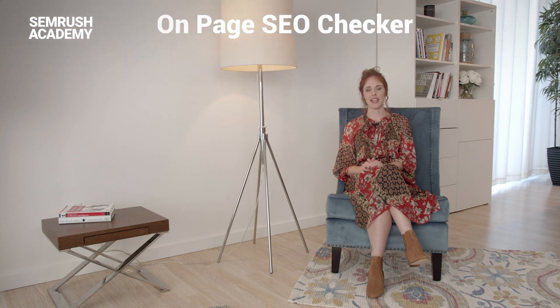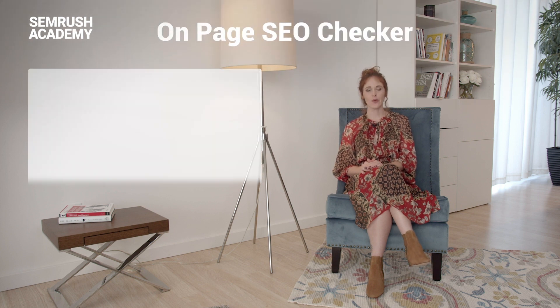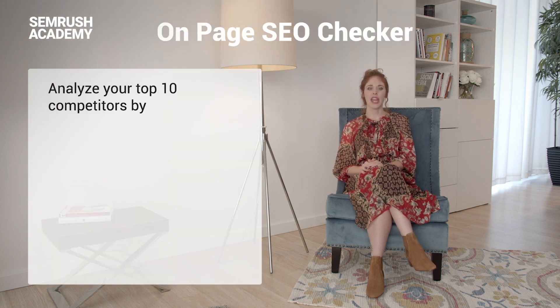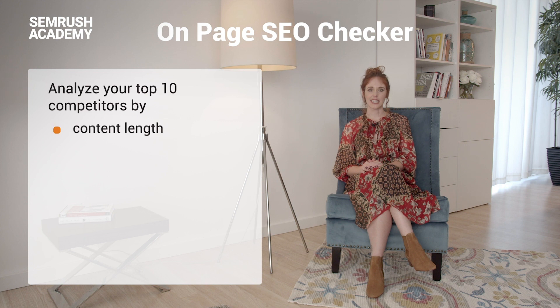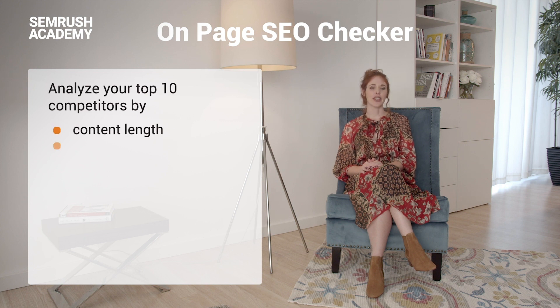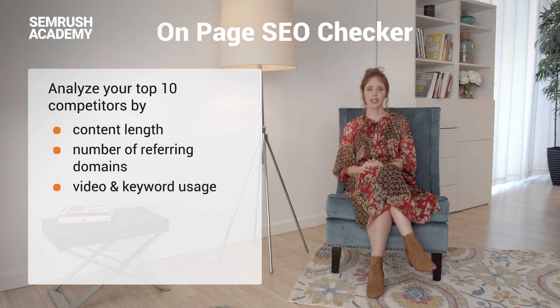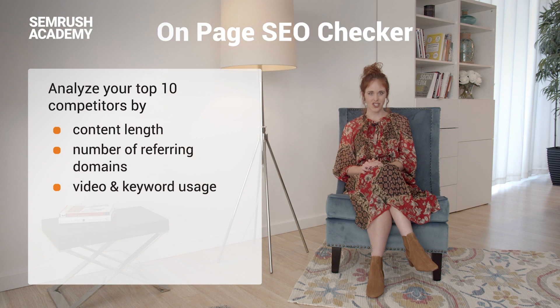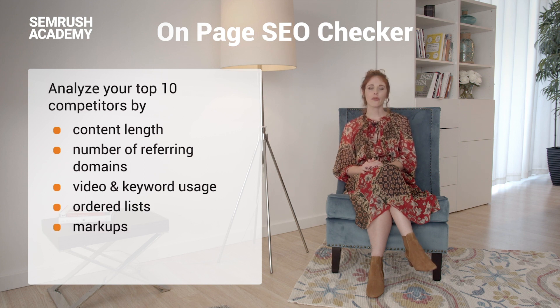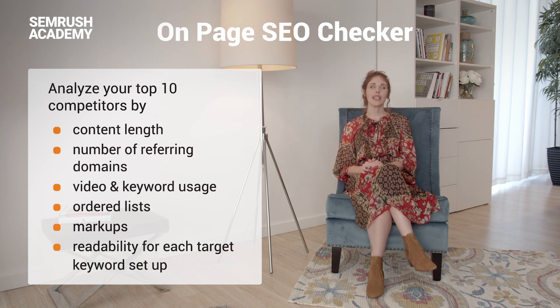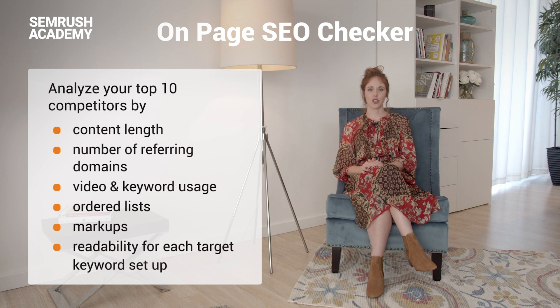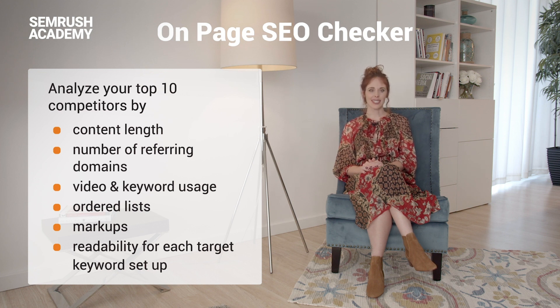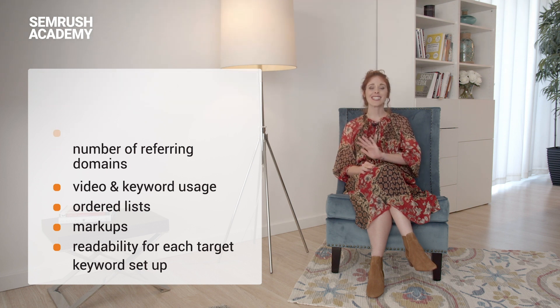But that's not all. There are more tools you can use to do content benchmarking. For instance, the On-Page SEO Checker will analyze your top 10 competitors in areas like content length, the number of referring domains, use of video, keyword usage, ordered lists, markups, and readability for each setup target keyword. We'll walk you through the steps of this scenario in the lesson dedicated entirely to the tool.